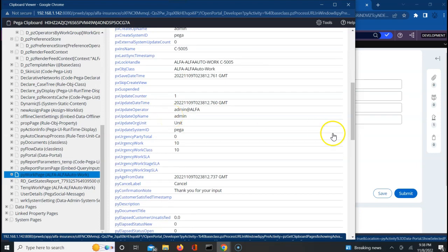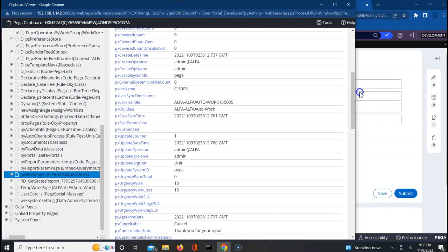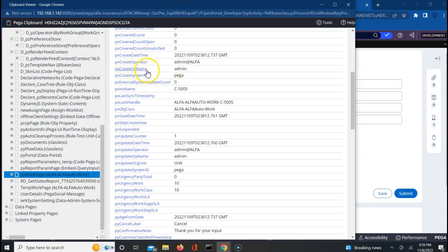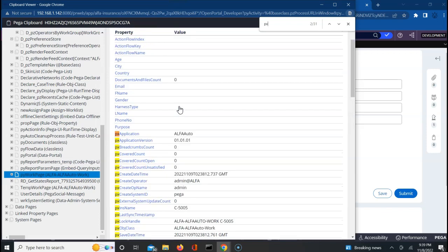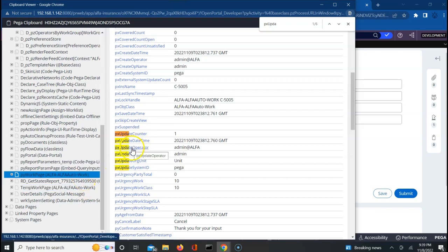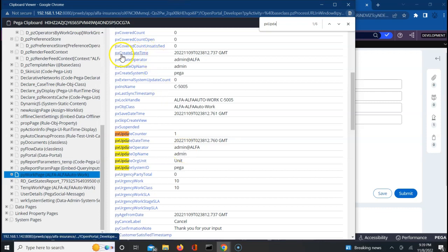The property itself tells you it is the operator who created this work object. PX create operator shows the operator ID — admin at alpha — and the operator name is admin. There is also a property called PX update operator, which shows who updated it. If another user like Nikhil modifies it, his ID and details get captured there. Also very important: when was this created can be tracked by PX create date time.